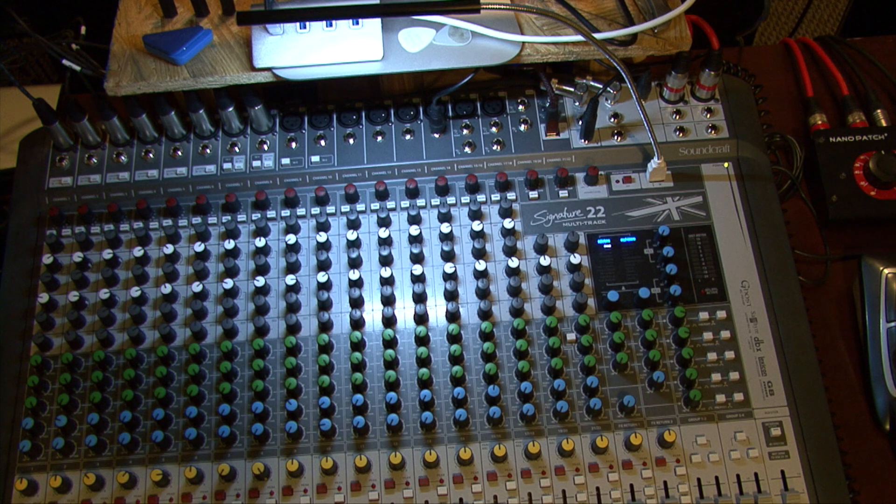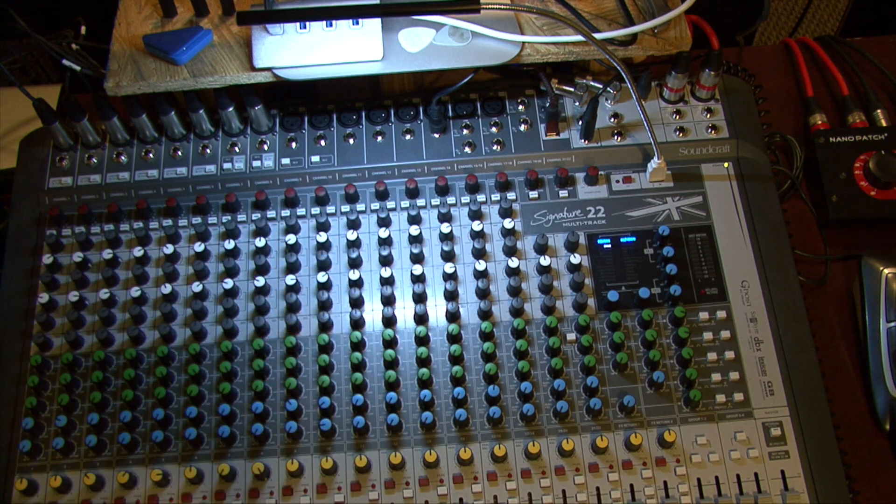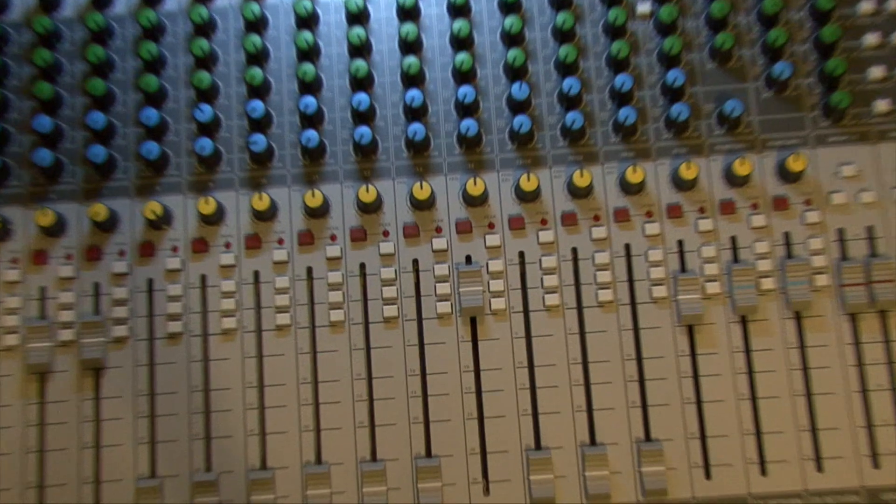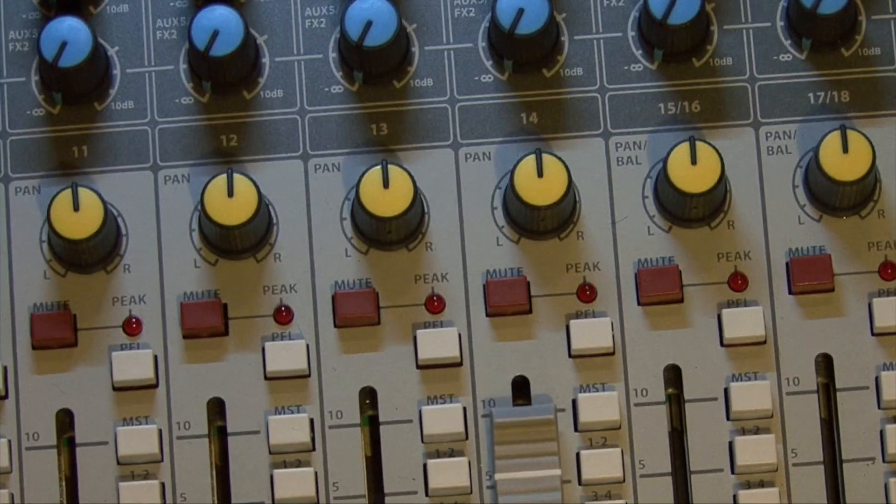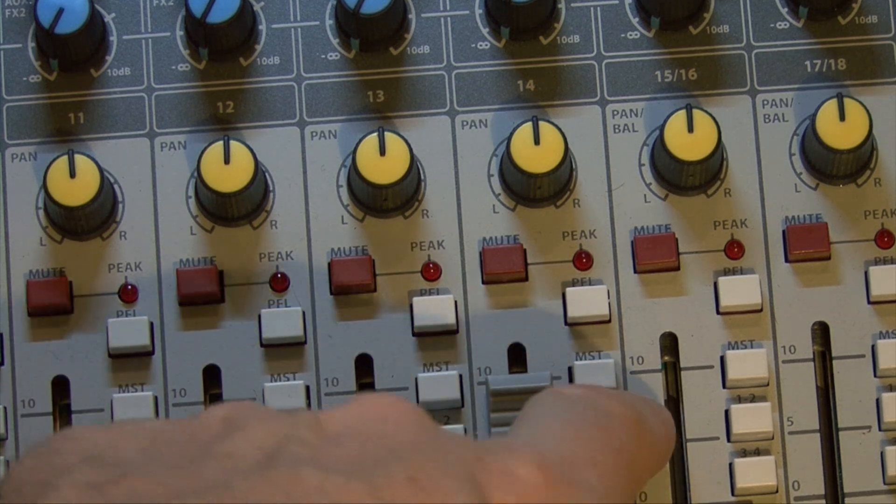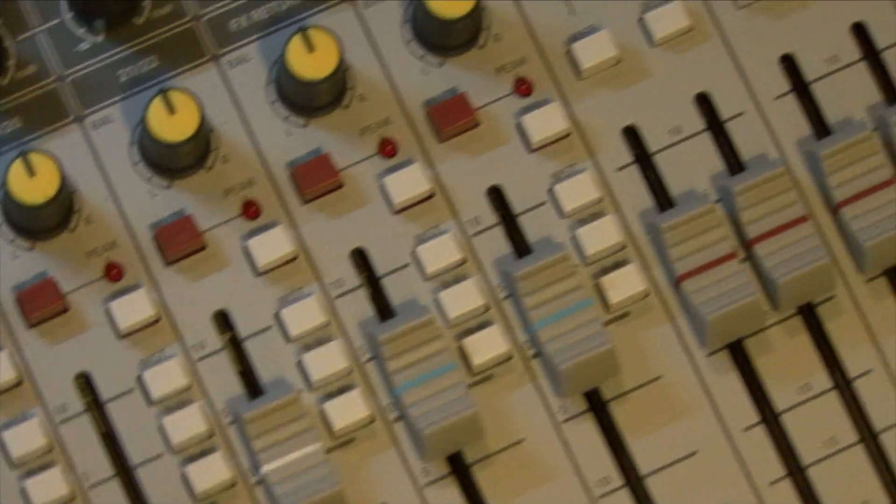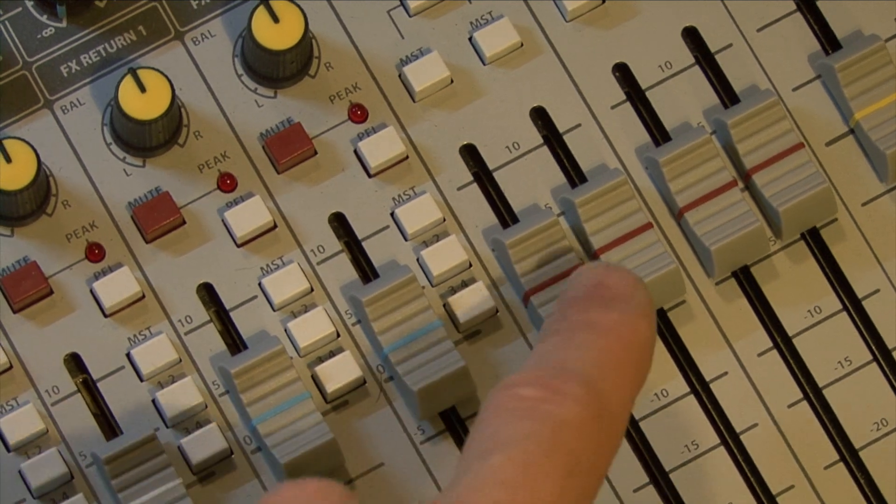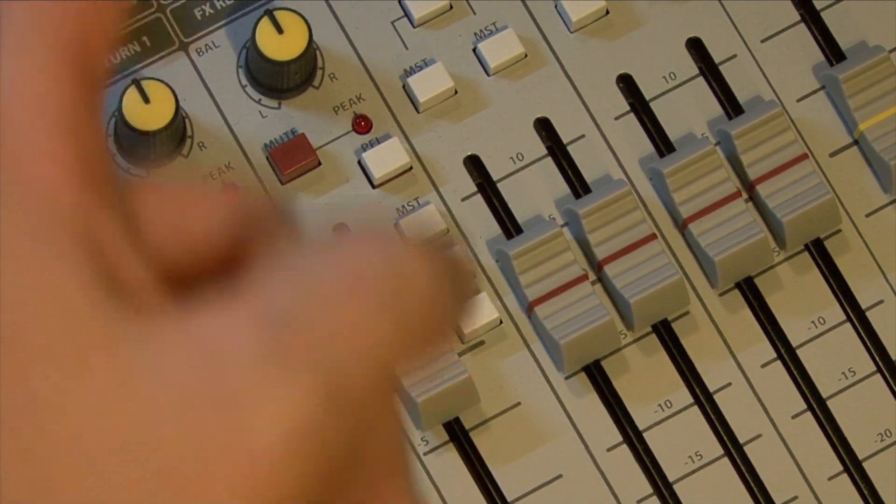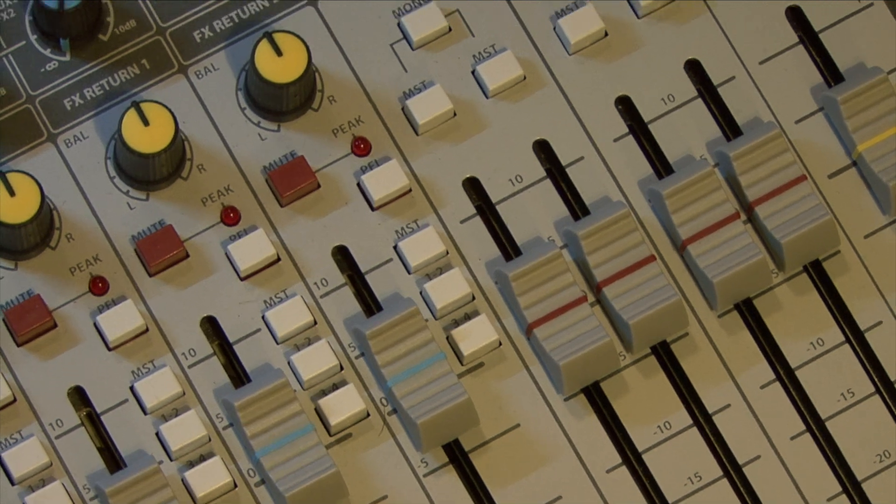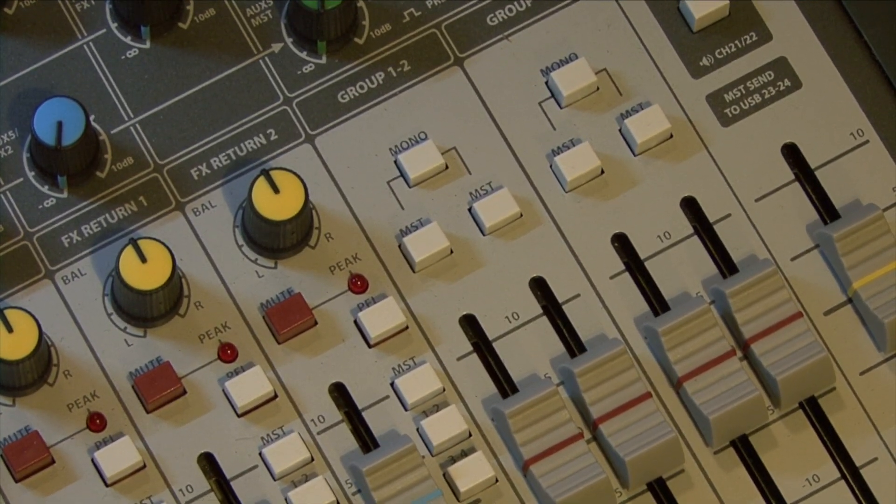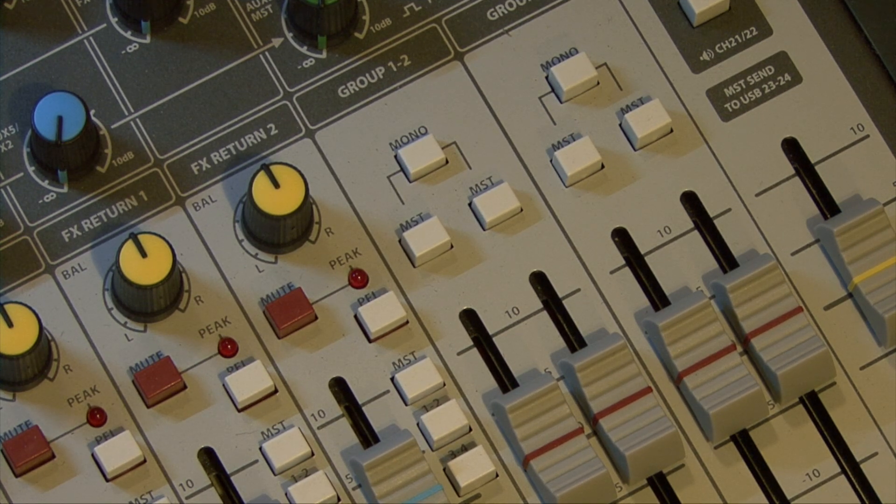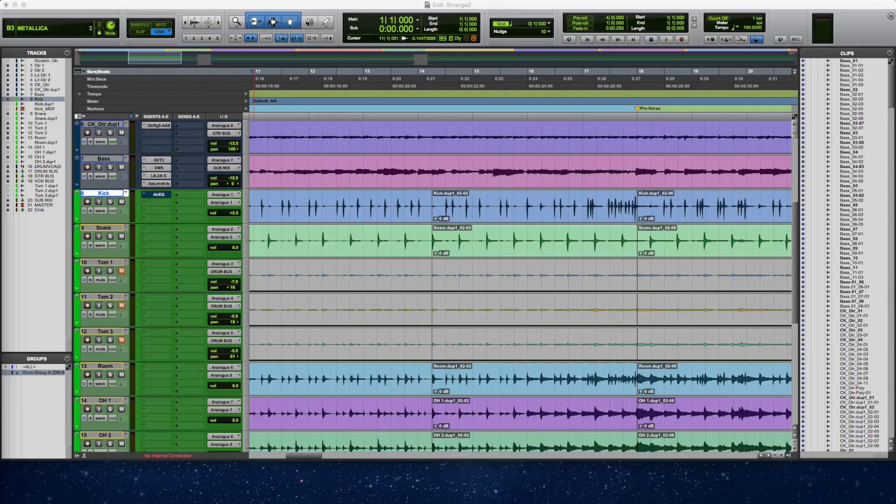Okay, and then from there I send track 14 out to group 1 and 2, which is right here. Now this is what I'm sending into, I guess you would call it the print track. Now the print track is what we are going to arm in the recording session when we create a new track. And that's what I'm going to show you right now.